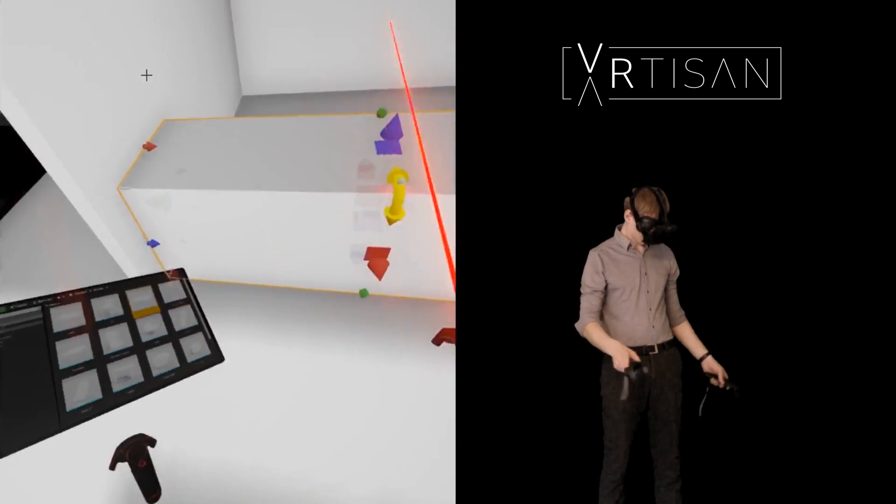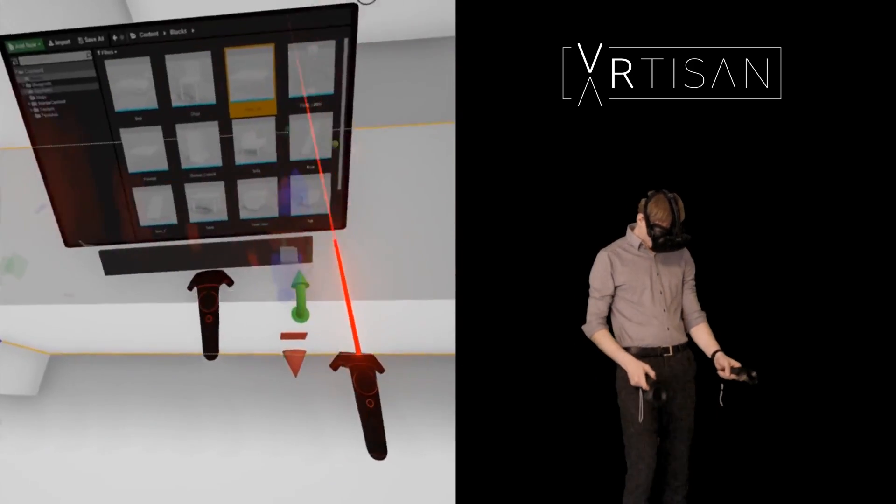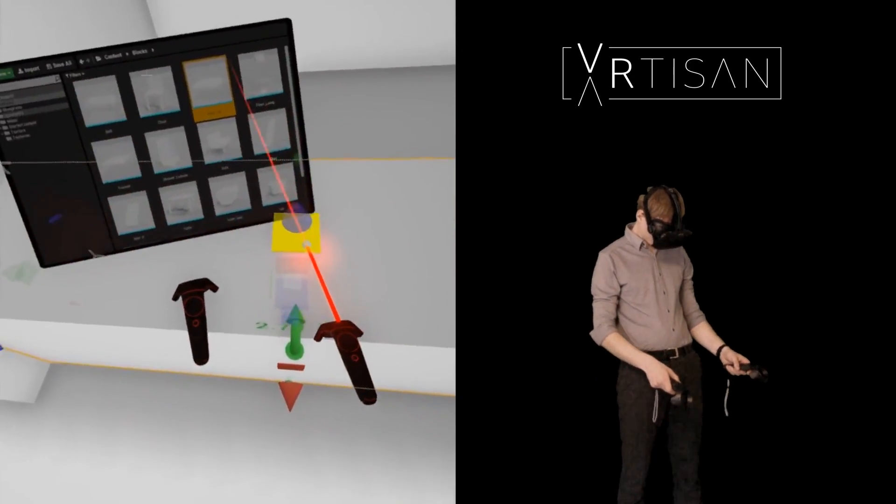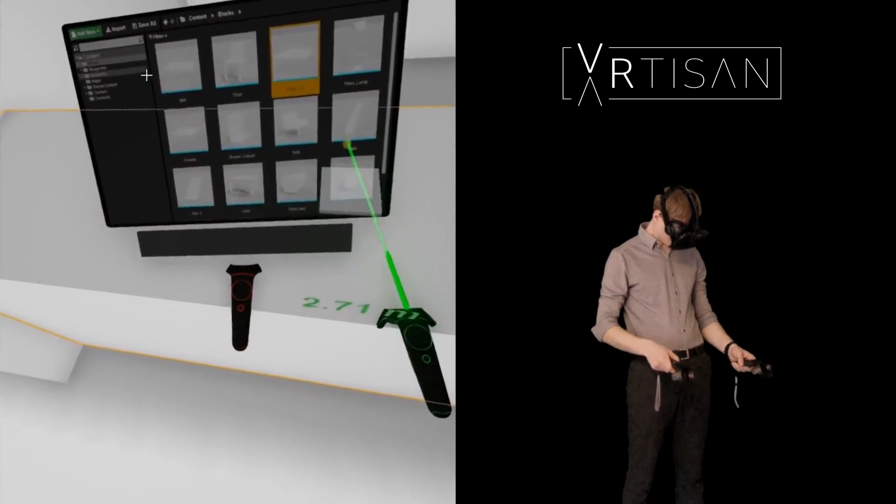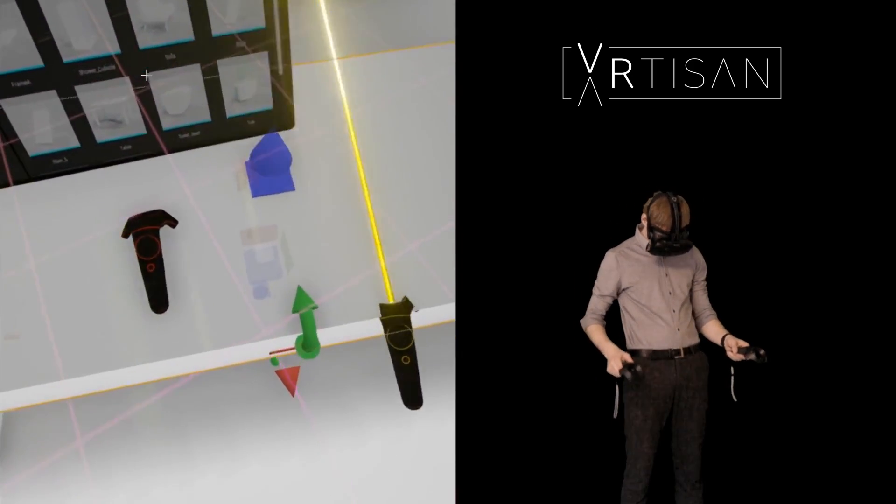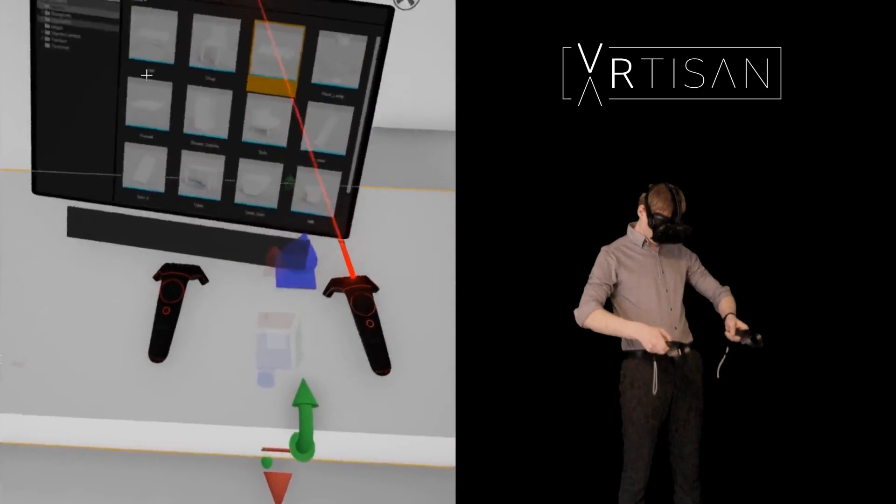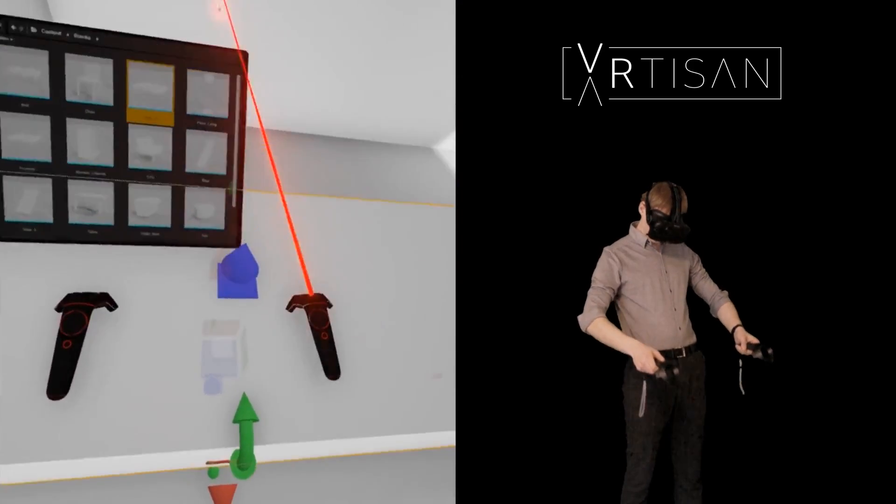As designers we are used to thinking in planar views like plans and sections. Virtual reality allows us to take a step directly into design and really engage with the space from a user's perspective.